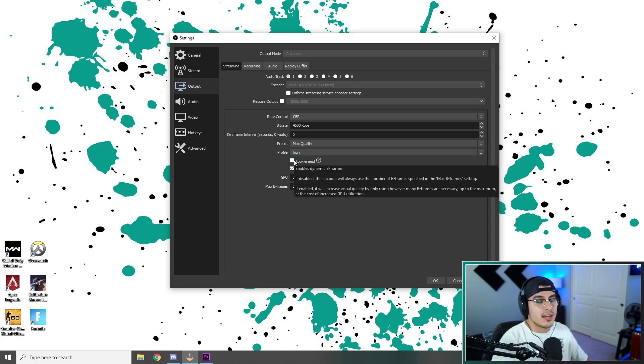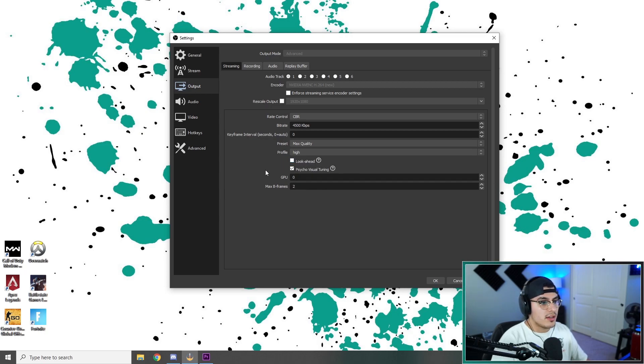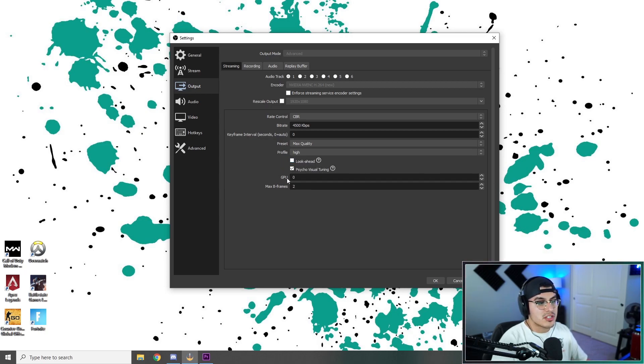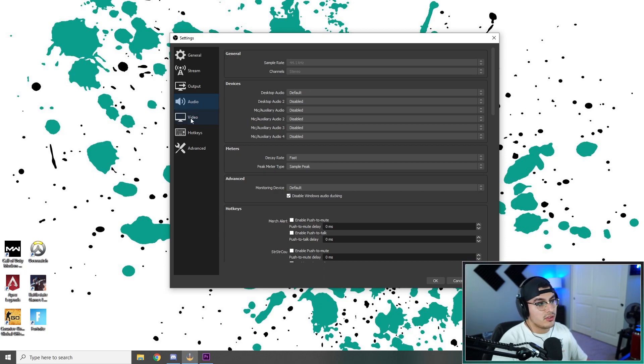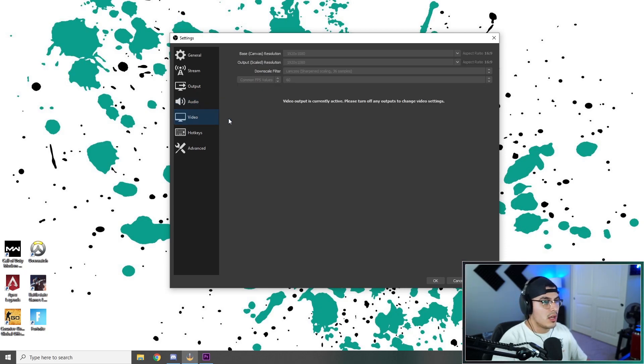Look ahead, leave that unmarked. Psycho visual tuning, you're going to leave that marked. GPU zero, max pre-frames two. Moving on to audio, you don't really have to touch anything here either unless you're an audiofile and you really want to.